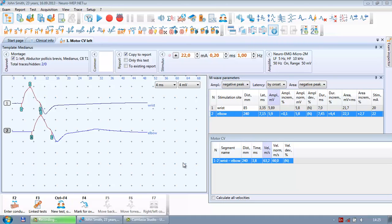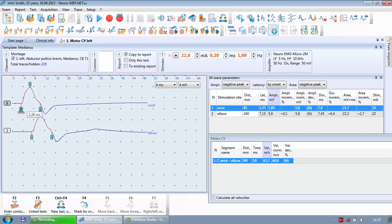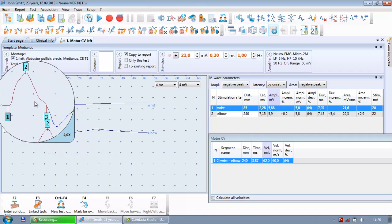When the software calculates velocity, it uses latencies. To make sure the latencies are calculated correctly, you must verify that the markers are placed correctly. Normally the software places markers more or less accurately, but you can always move them using the mouse or keyboard. To zoom in on a curve and see it at a higher scale, just press Alt and Ctrl together.